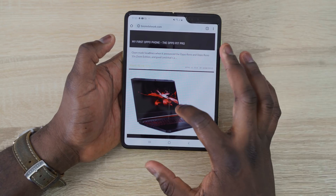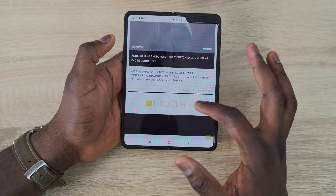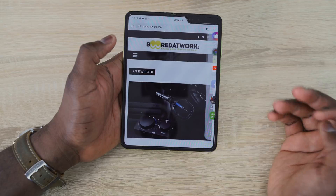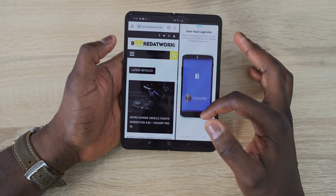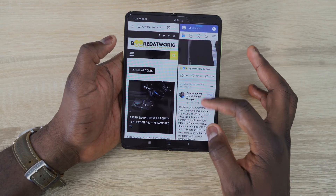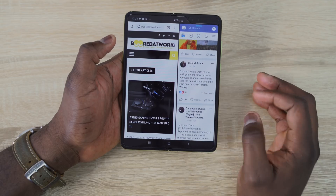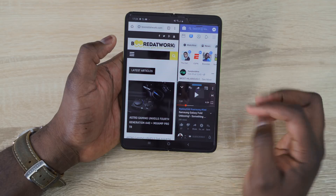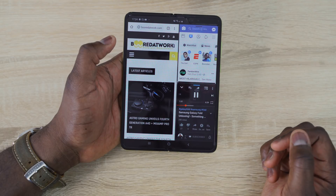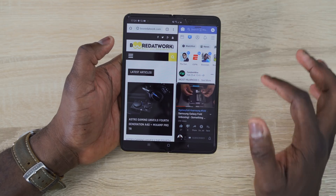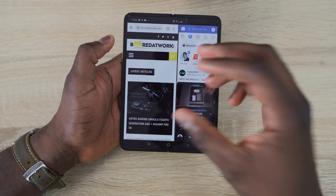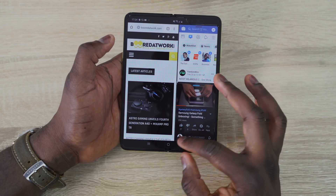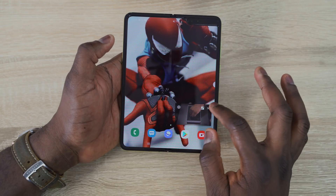It allows for very fluid functionality on your Galaxy Fold. For example, I can have Facebook open, and while browsing that I can add a third application like YouTube to continue watching Mark's video. You have the ability to place apps anywhere around the device in any way you see fit, and I think that's a really awesome feature.